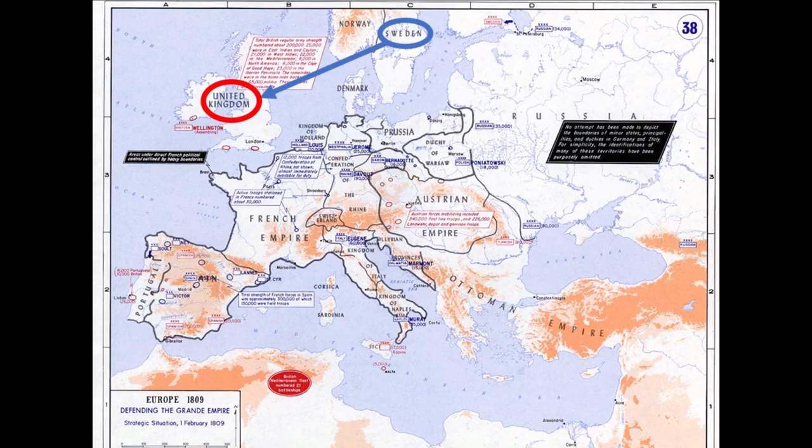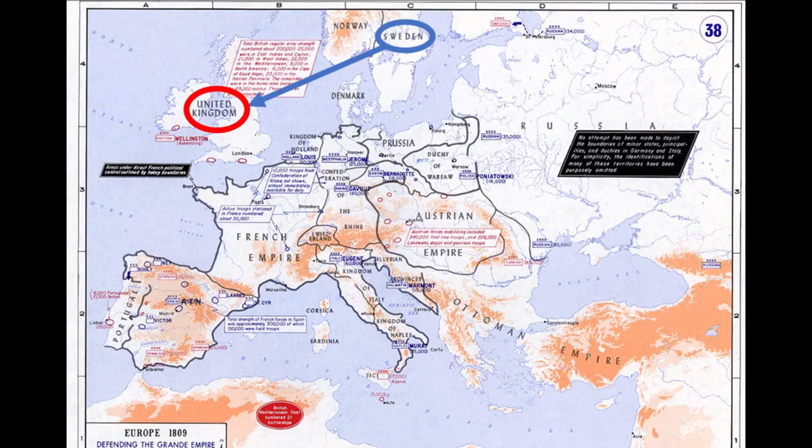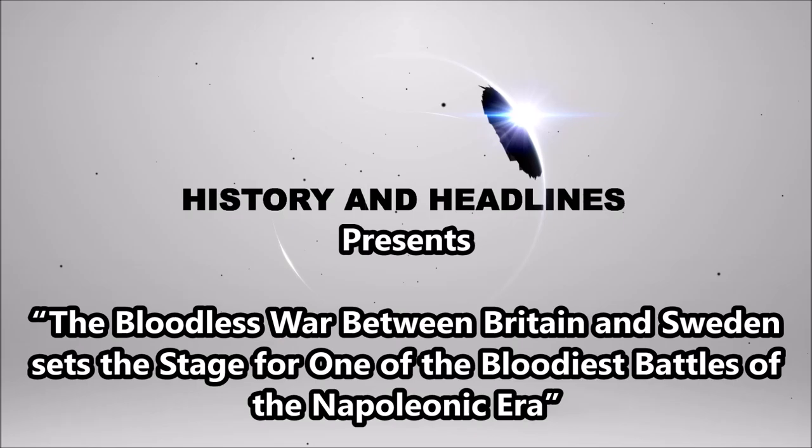On November 17, 1810, Sweden declared war on its ally, the United Kingdom, to begin the Anglo-Swedish War, although no fighting ever took place and there were no casualties.